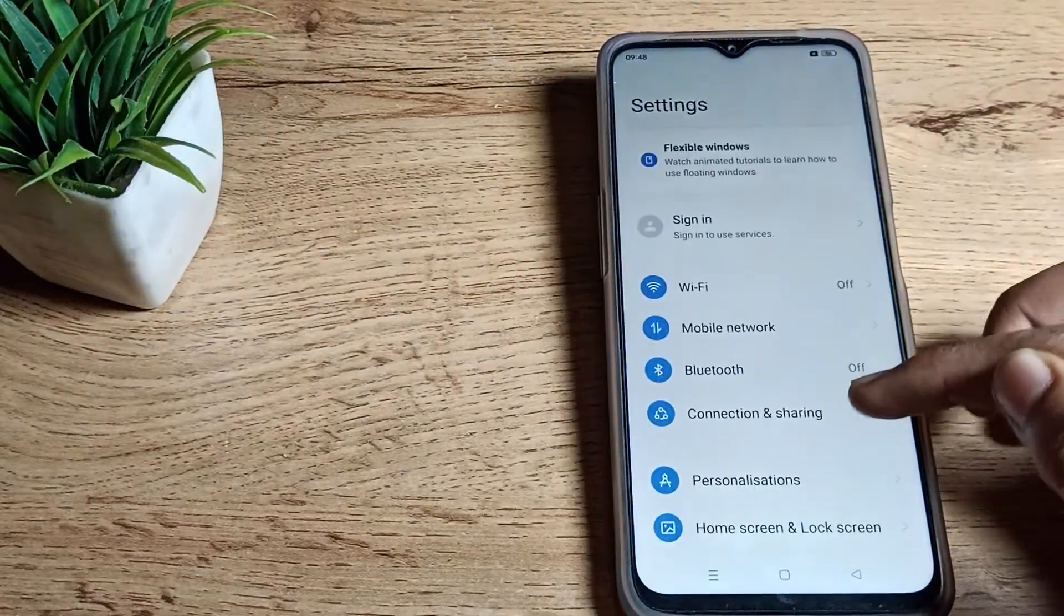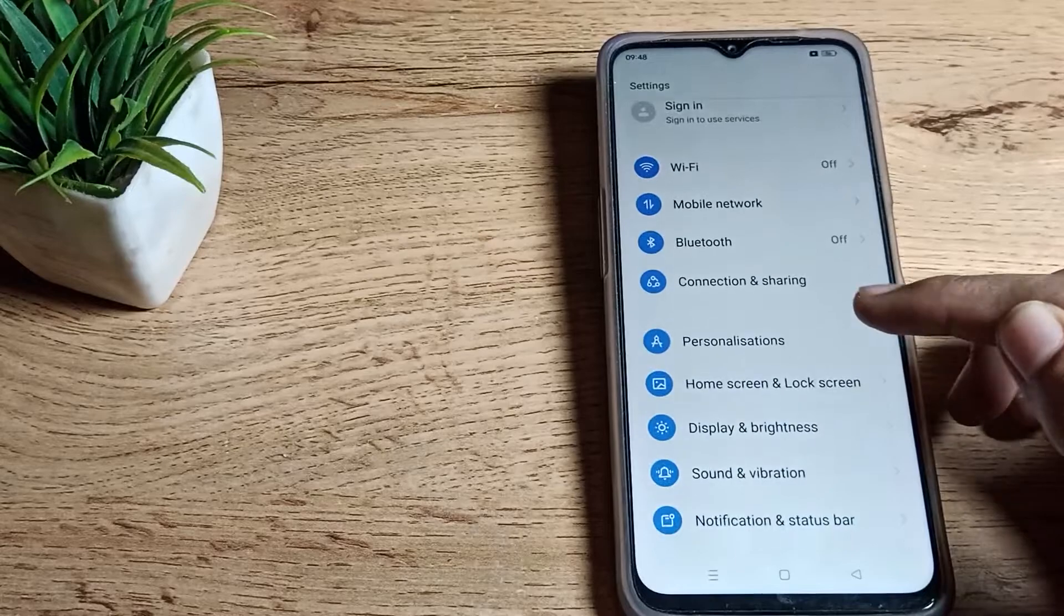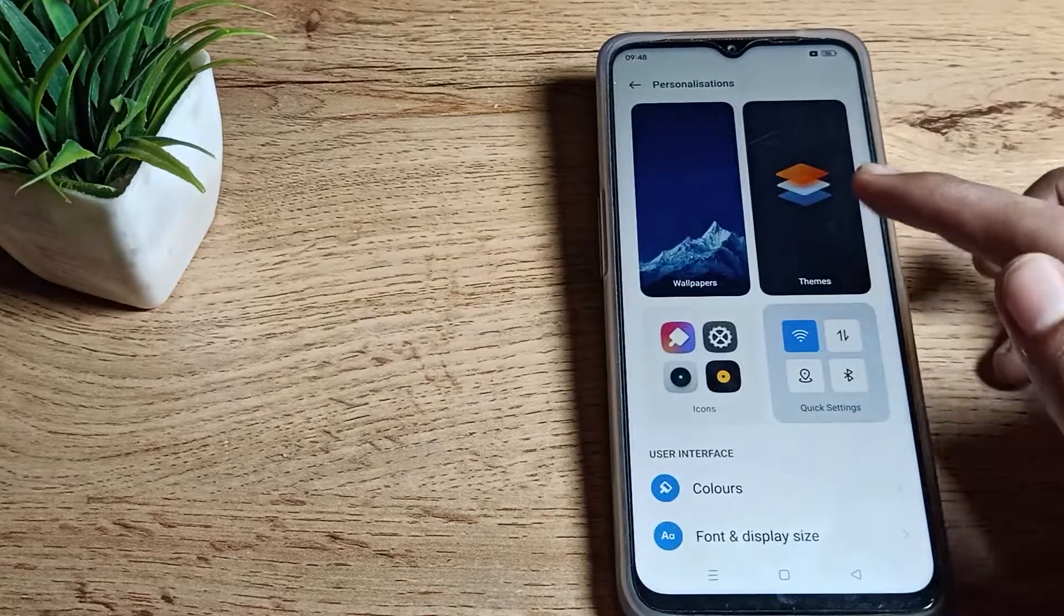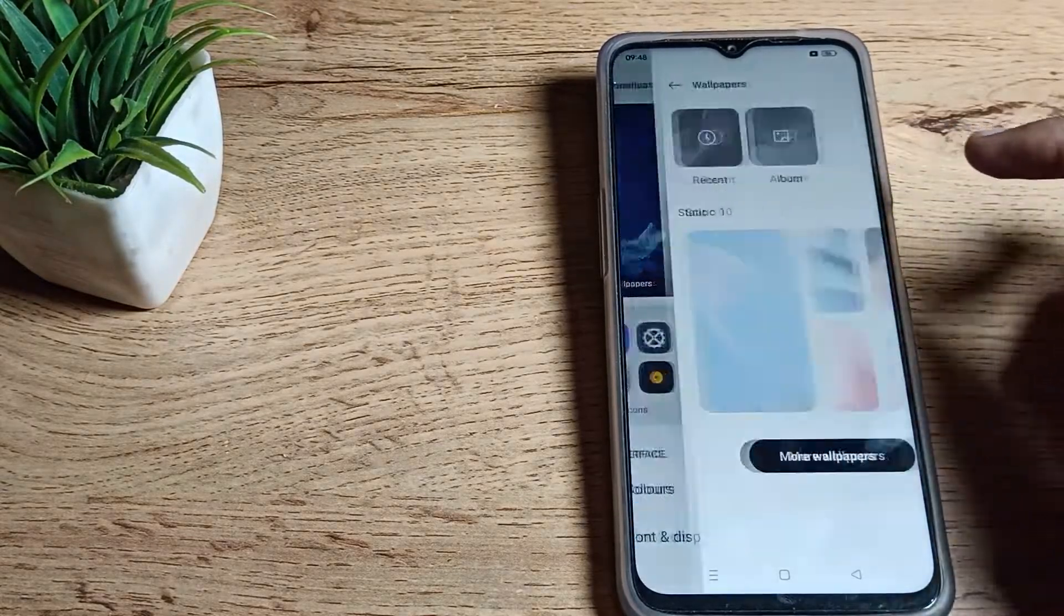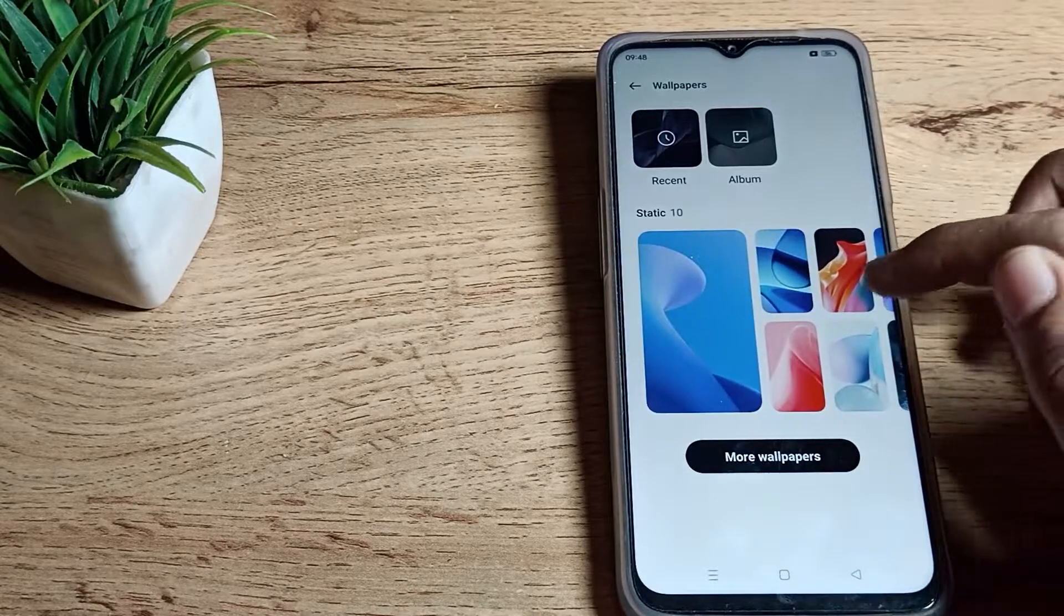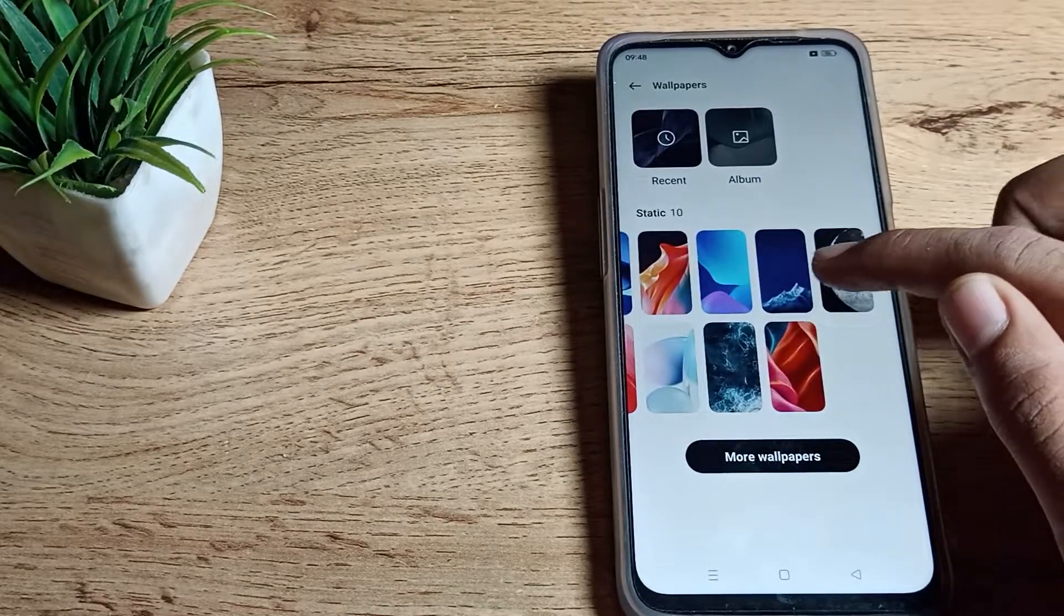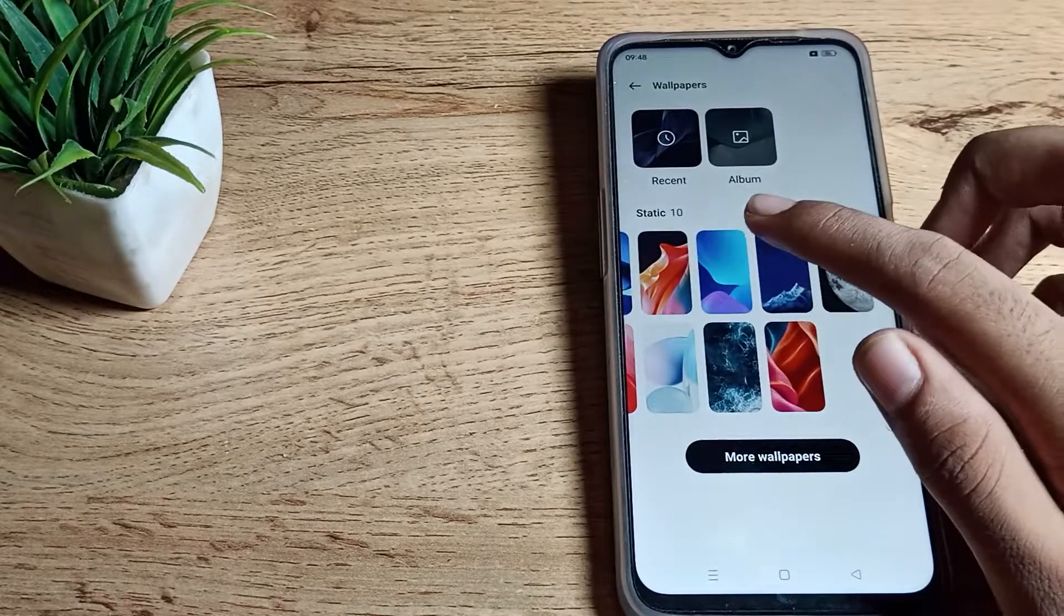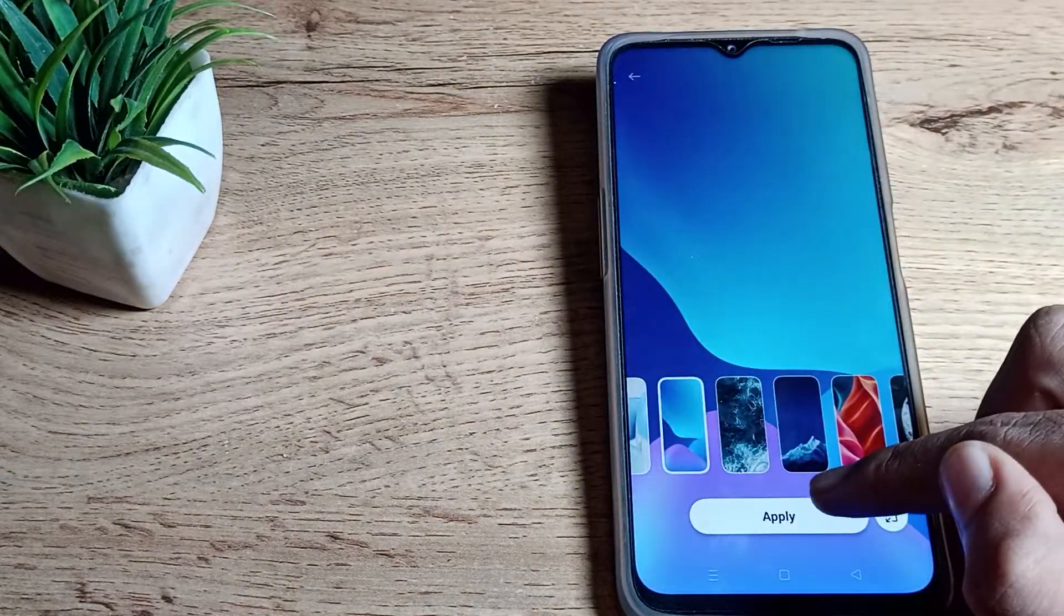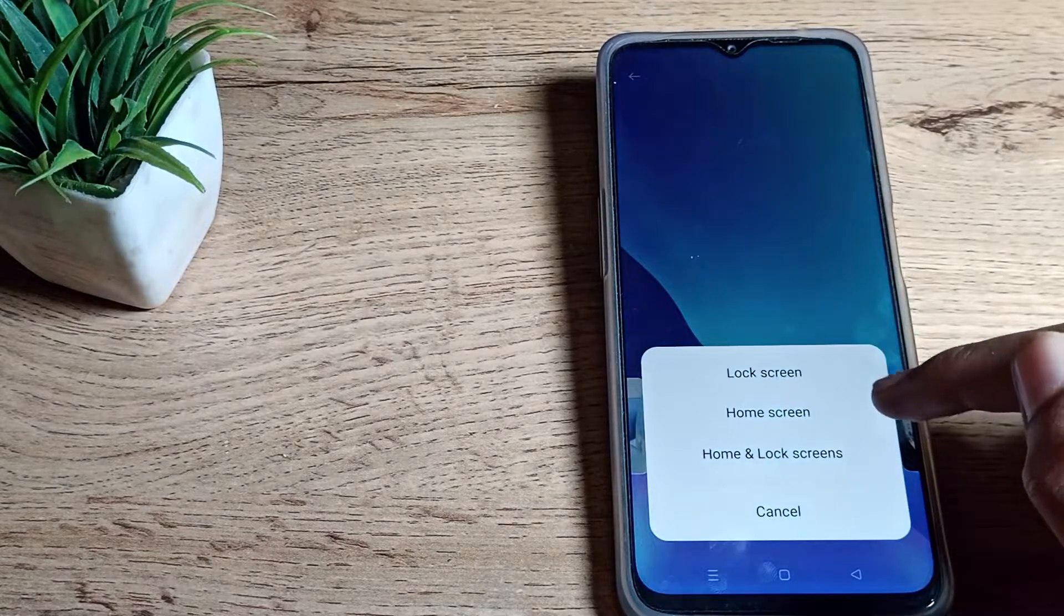Scroll it, just click on the wallpaper setting, and which wallpaper you like you can update from here. So for example we will take this one wallpaper and just click on apply option.